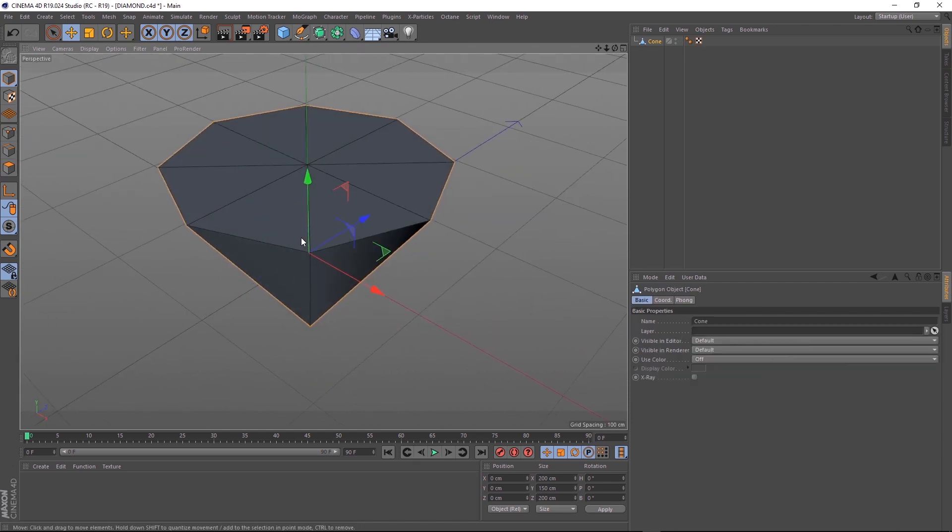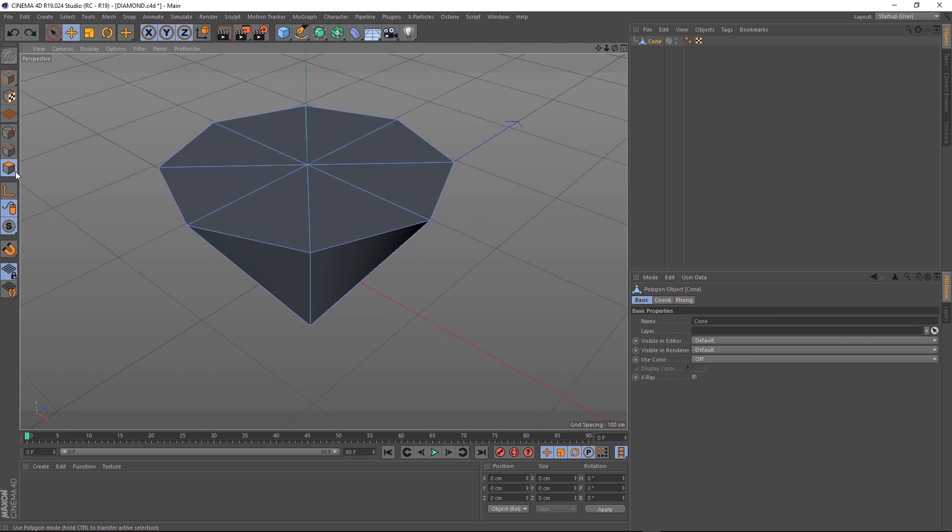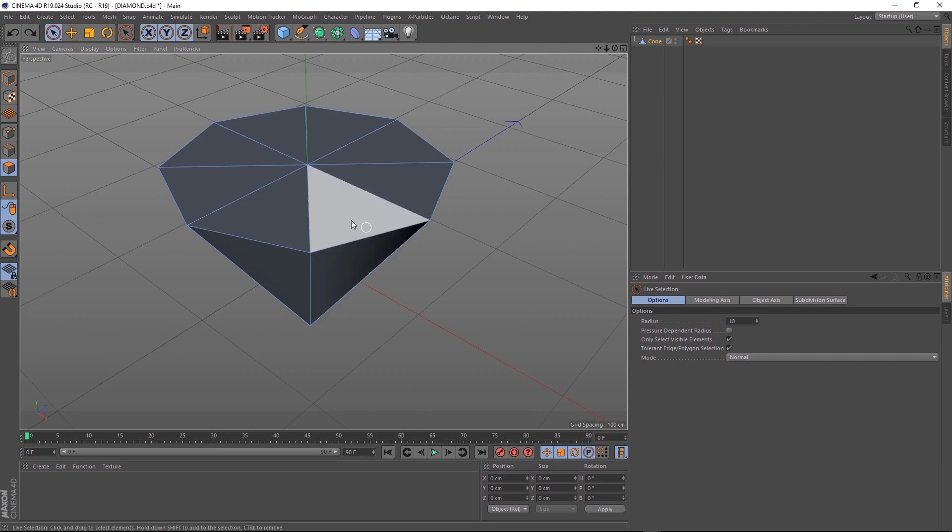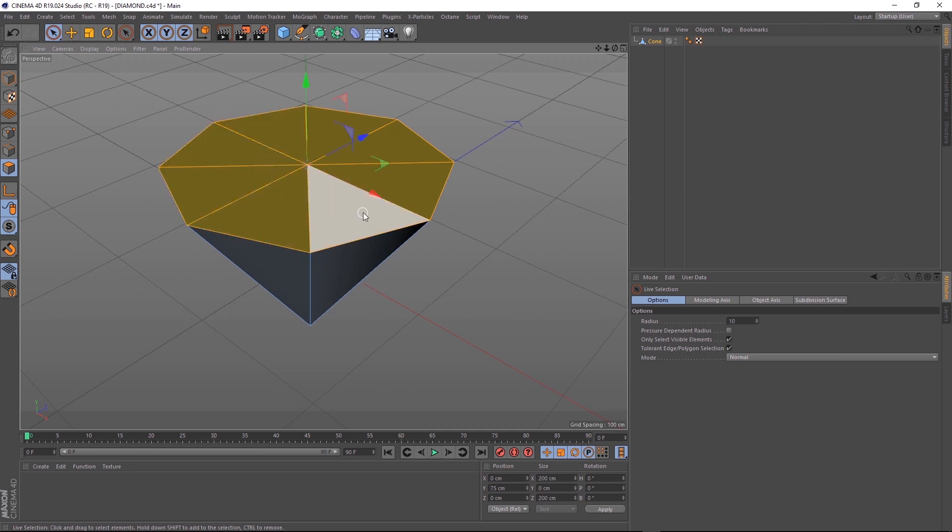Let's start modeling the top bit. We'll click on polygon faces and the live selection tool. Making sure we have only select visible elements ticked so we don't select anything we don't want. Now we can come up here and click and drag across the surface to select all the faces we need.